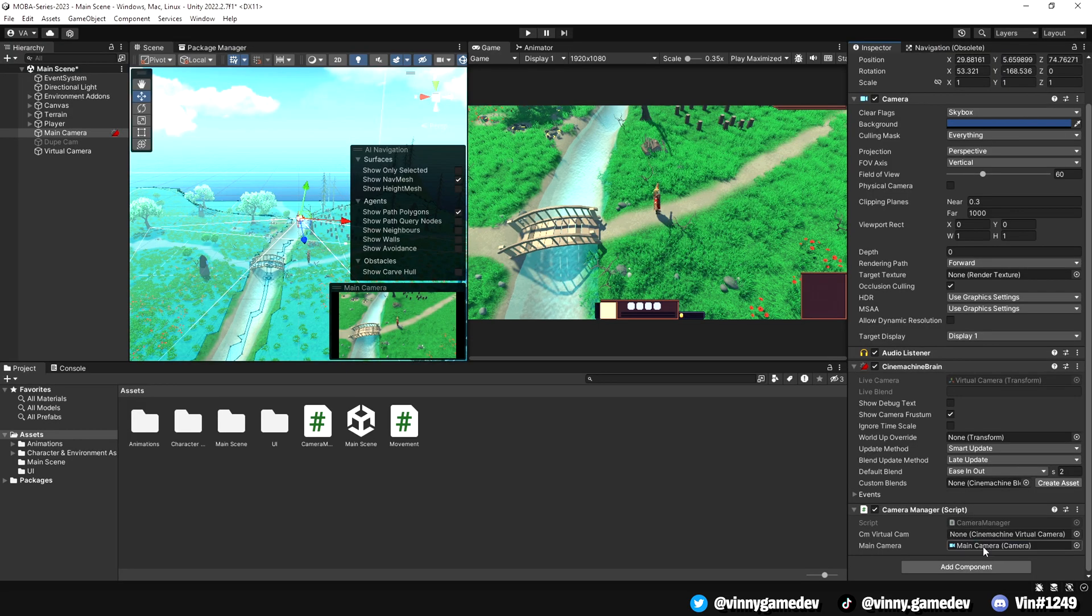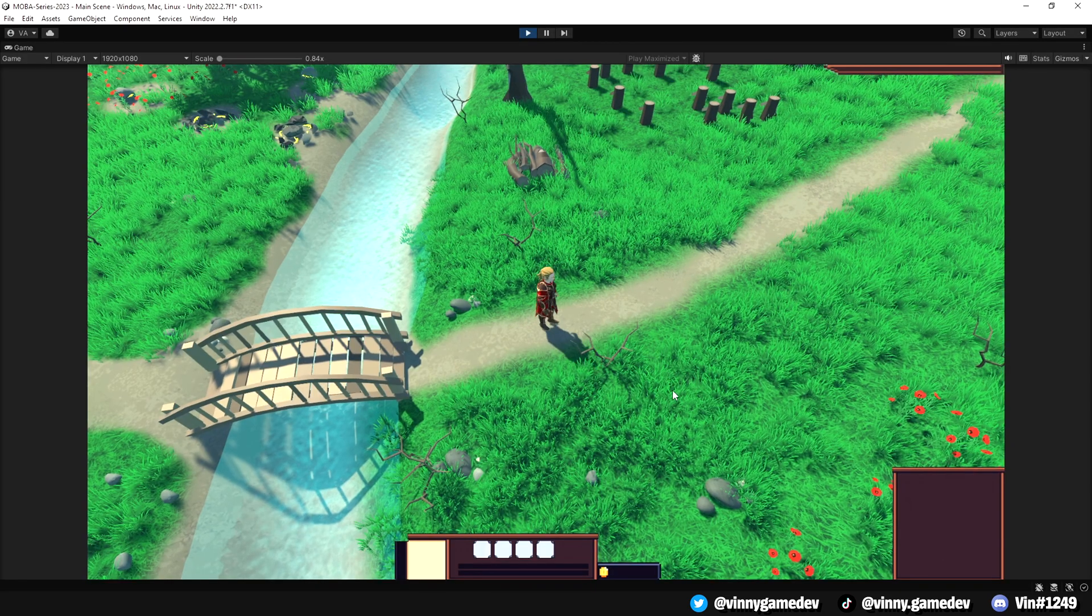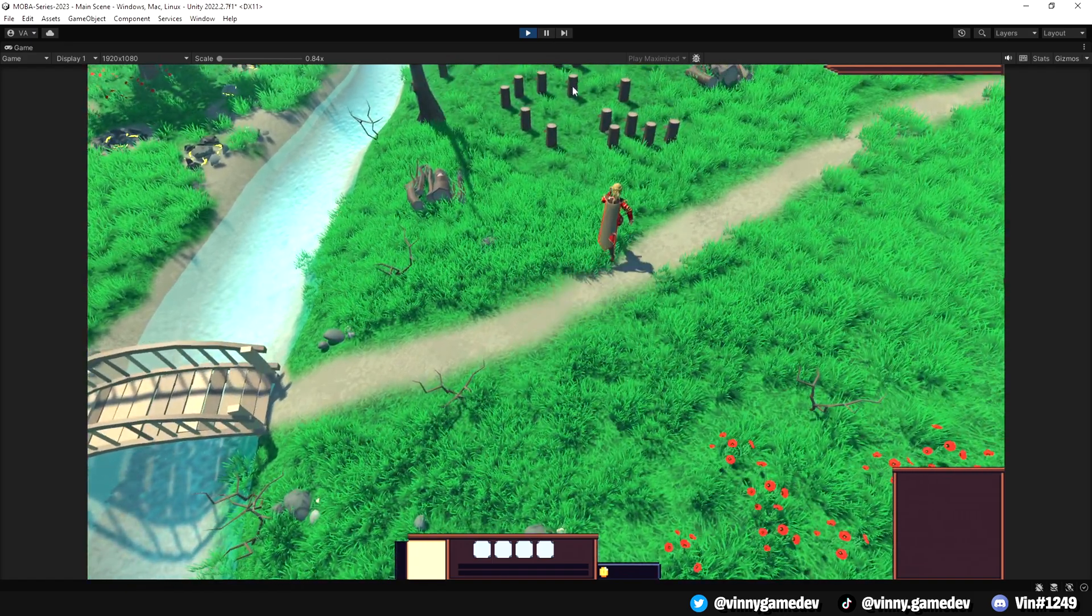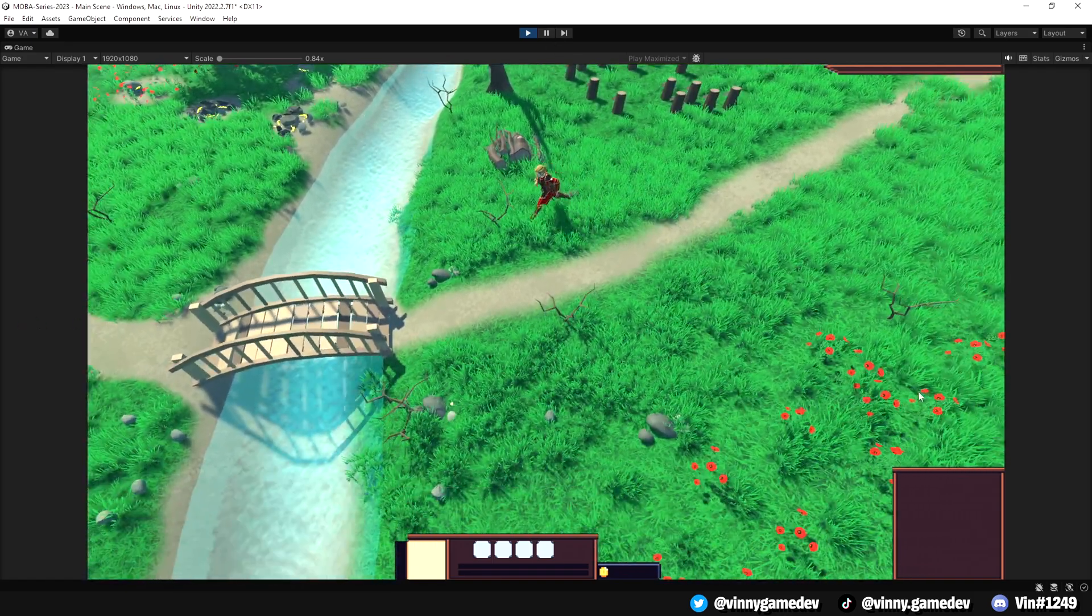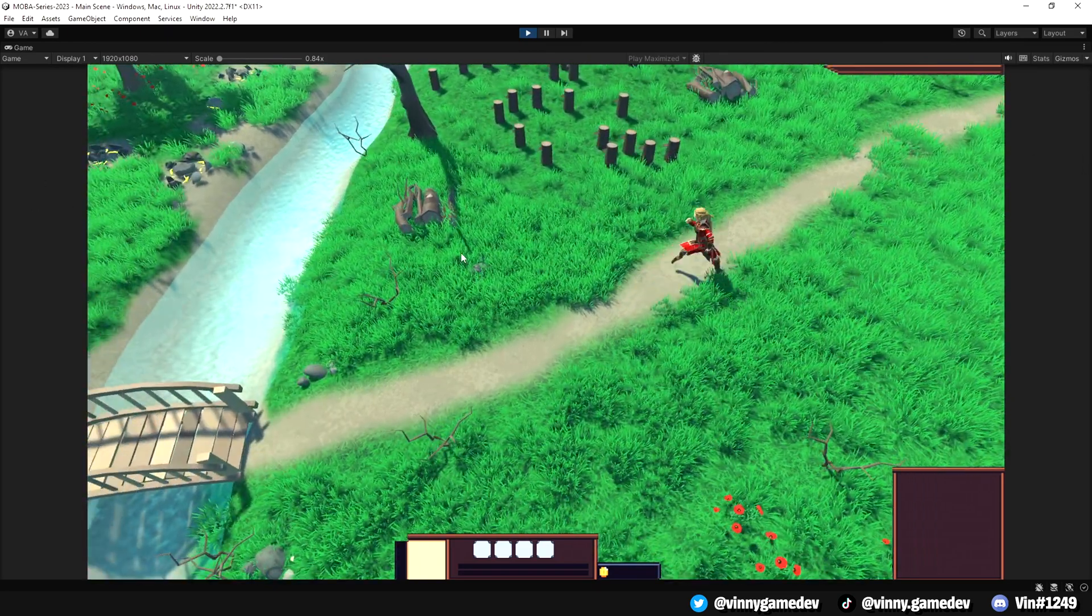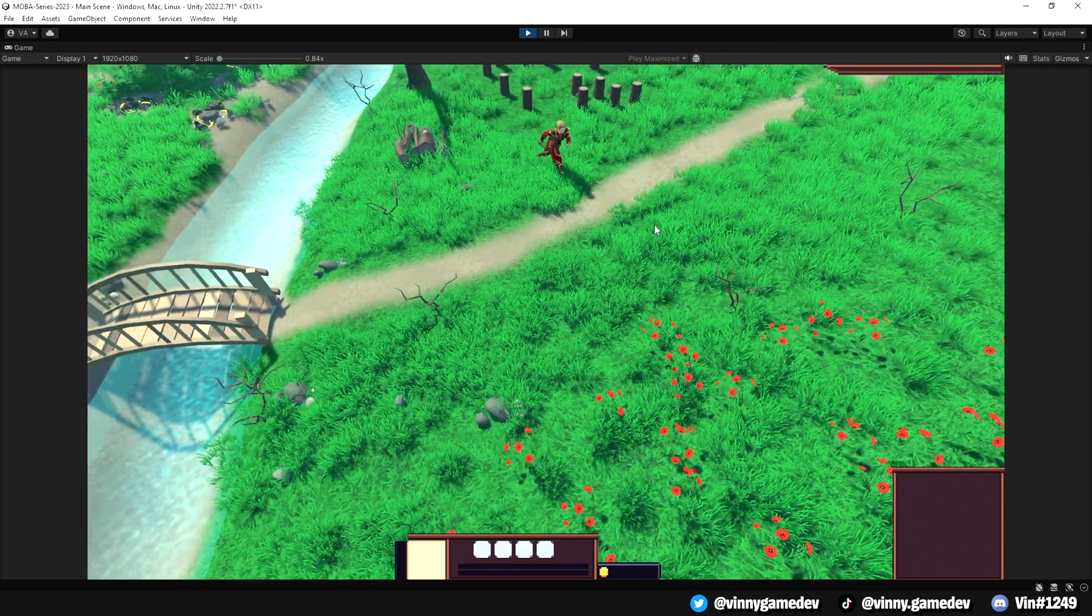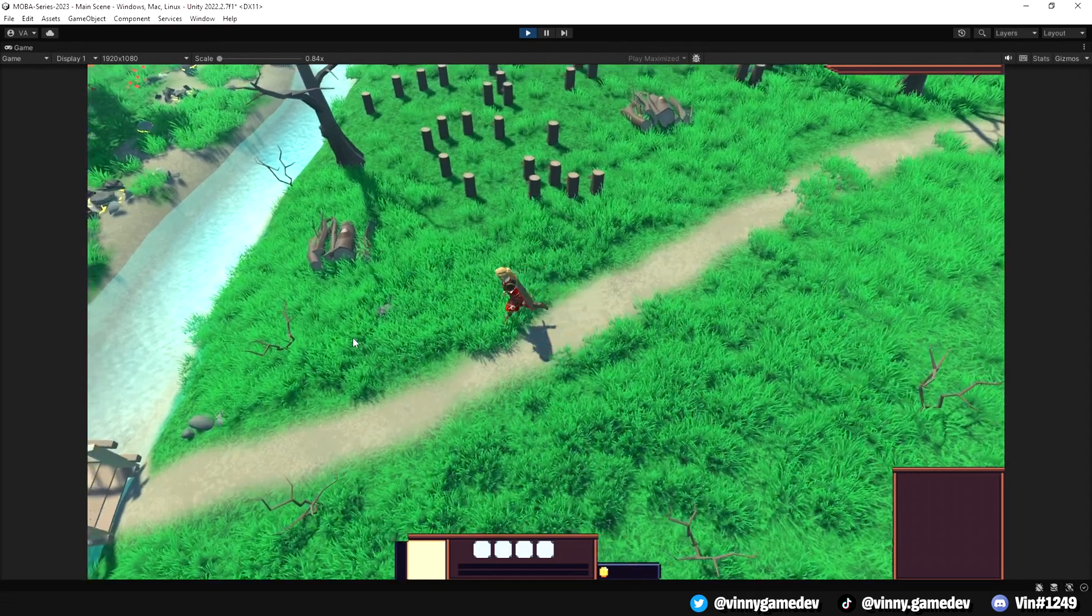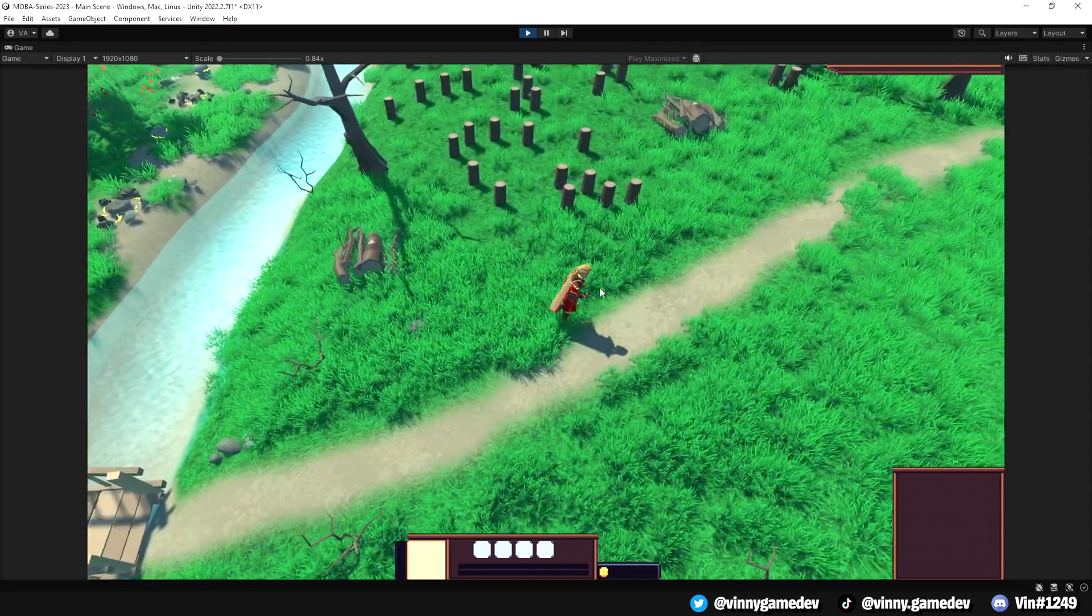If we go ahead and add the necessary cameras into the inspector and give it a test, you can see that the camera follows the player completely fine. And when I press the space, it will unlock the camera and if I move my mouse towards any of the four directions, you can see the camera shuffling along. If I press space again, it will snap back into the virtual camera following my player once again.